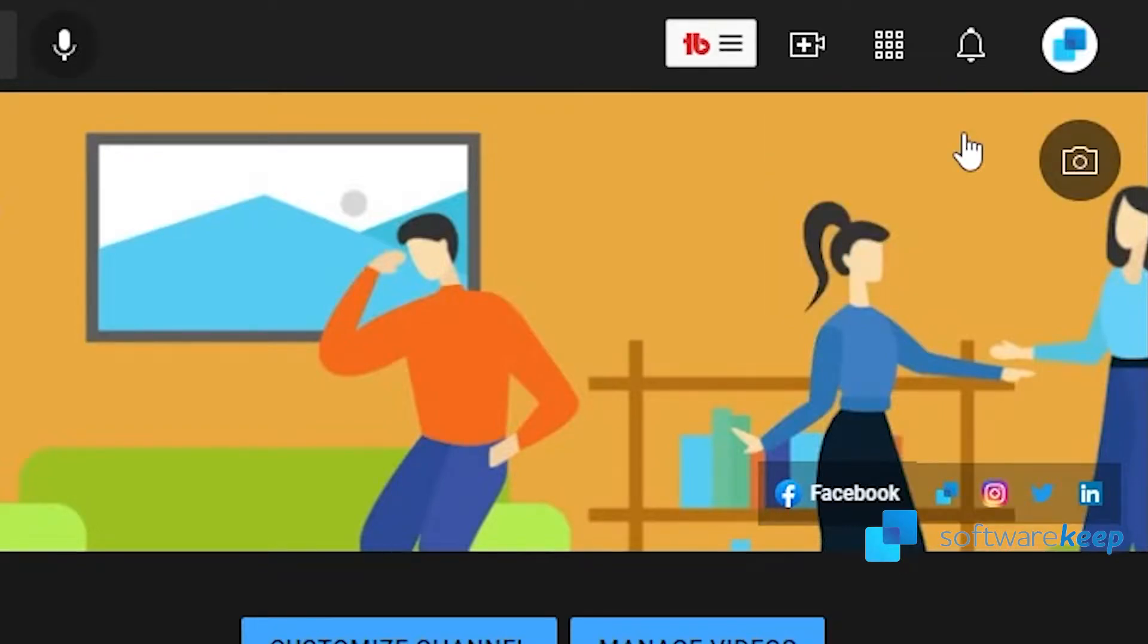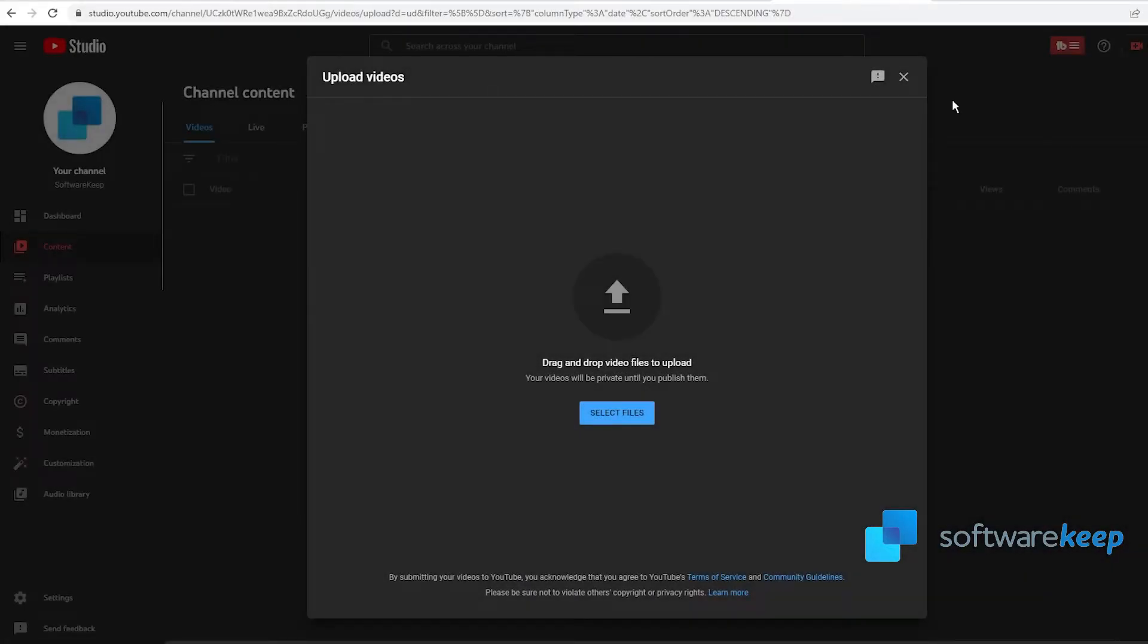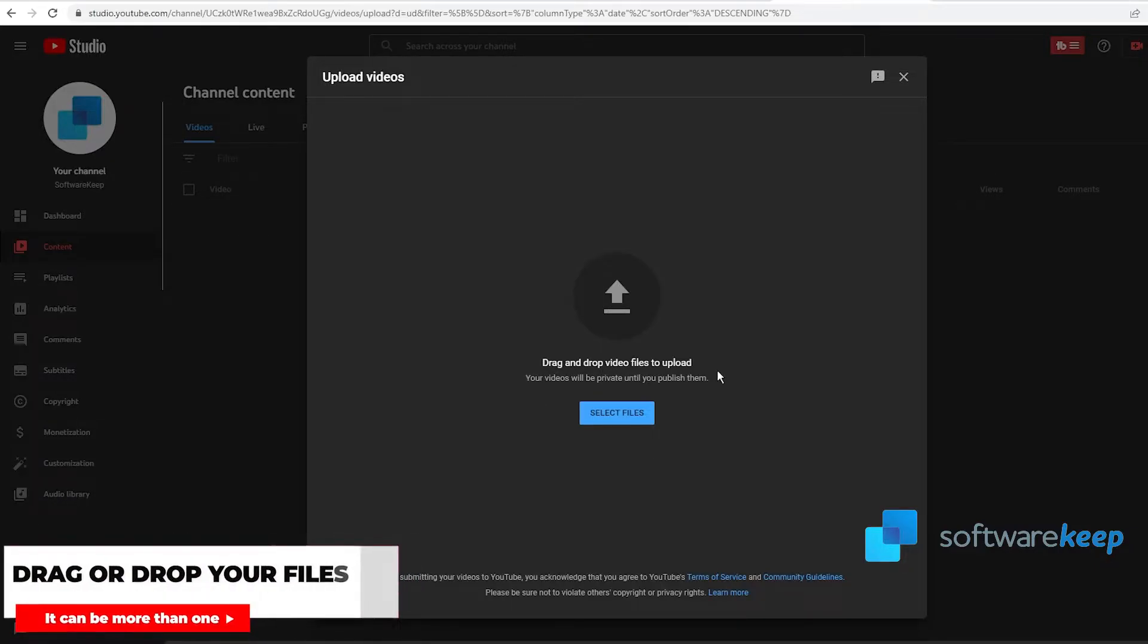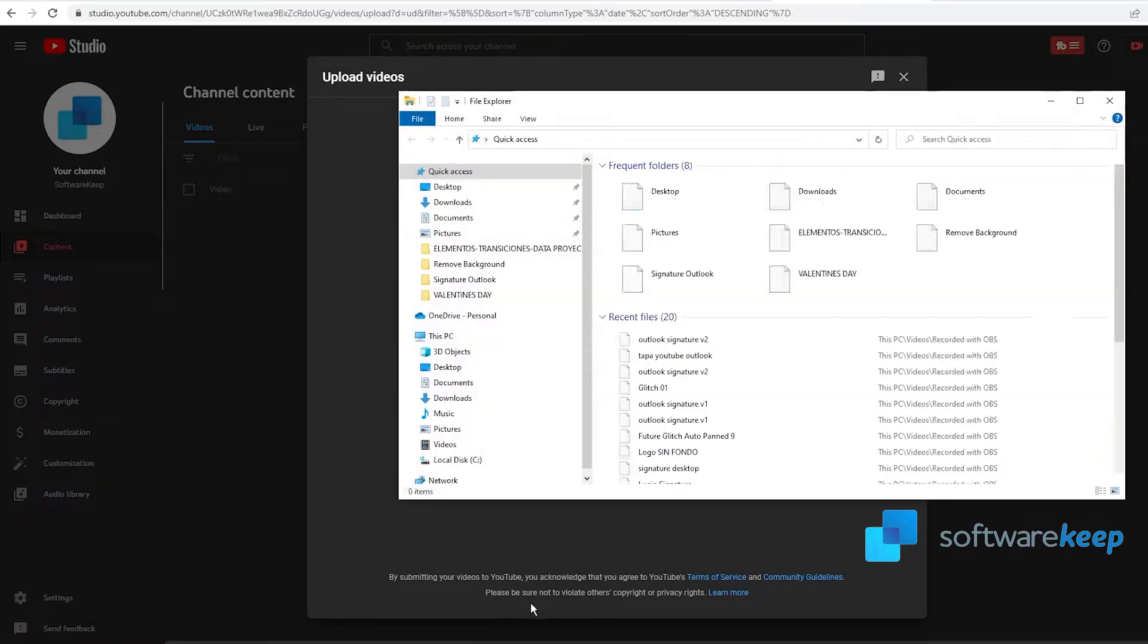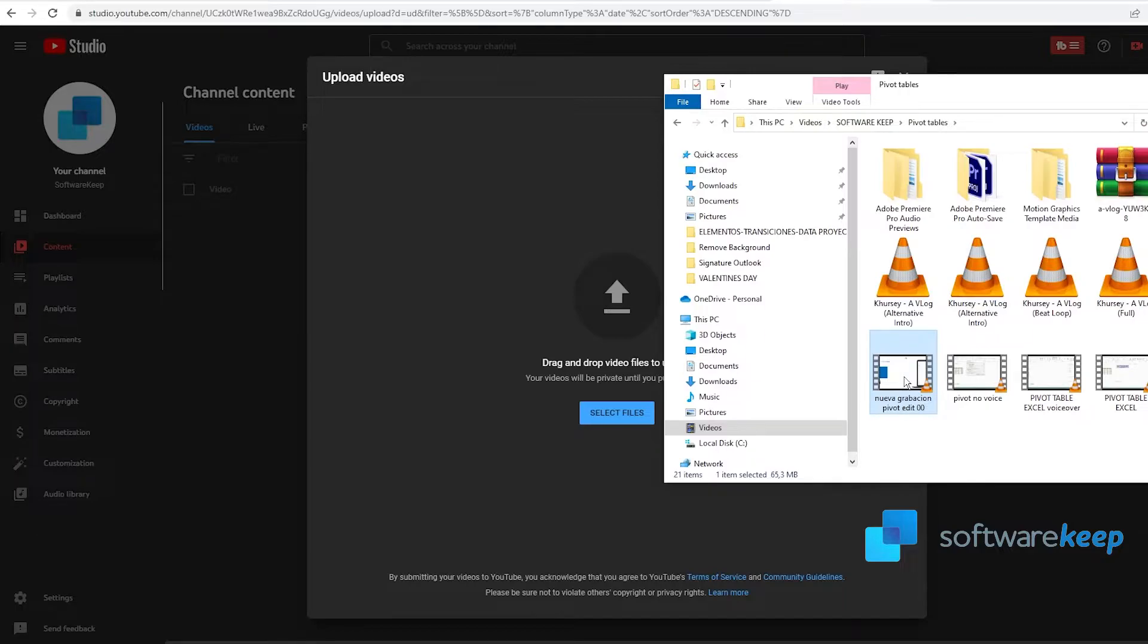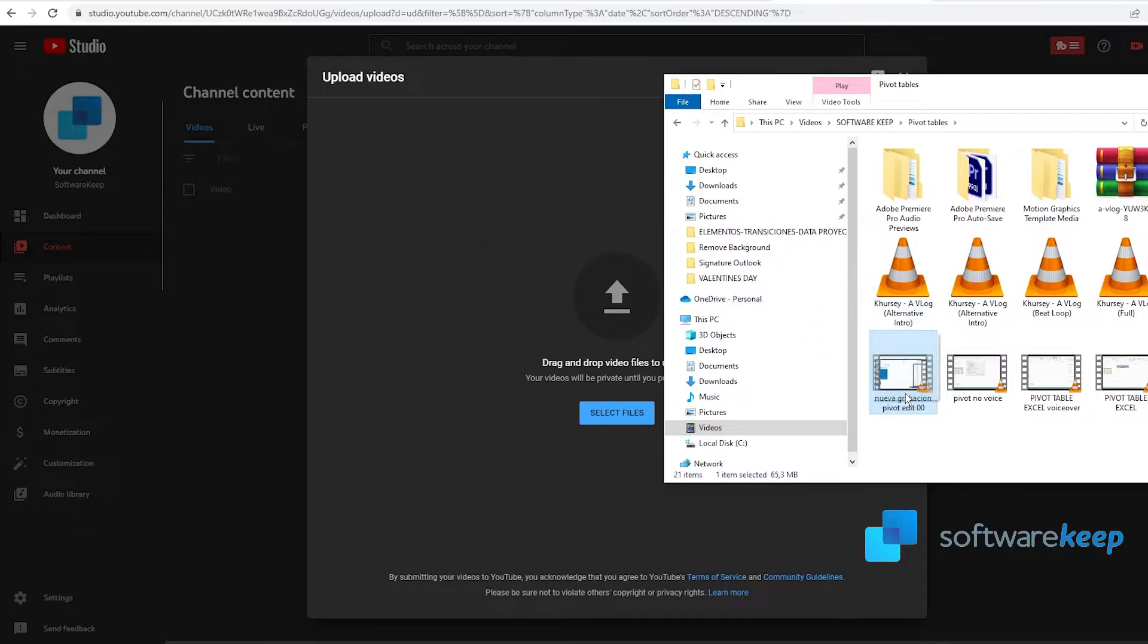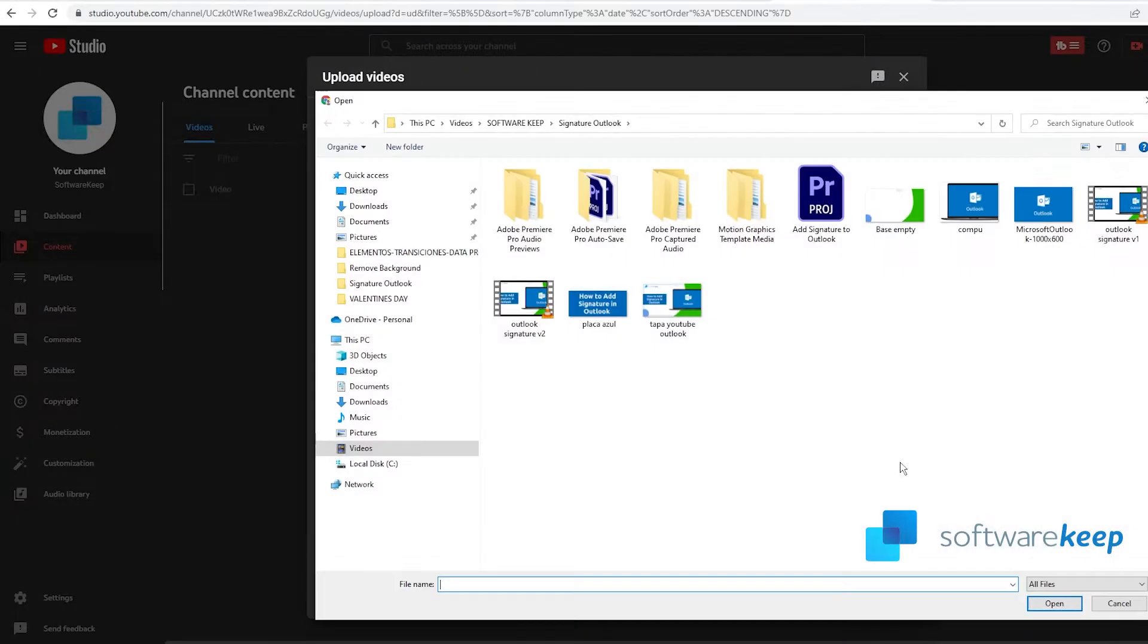Now this other screen will pop up and as you see, you can drag or drop video files to upload. If you don't know what drag a file means, it means that you go manually to find the file you want to upload and drag it from your folder to the YouTube video uploader. The other option is to just click on select files and choose the video you want to upload.